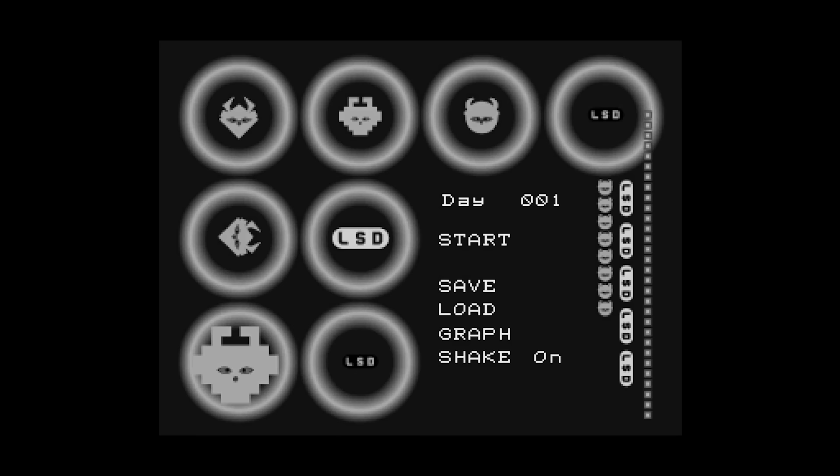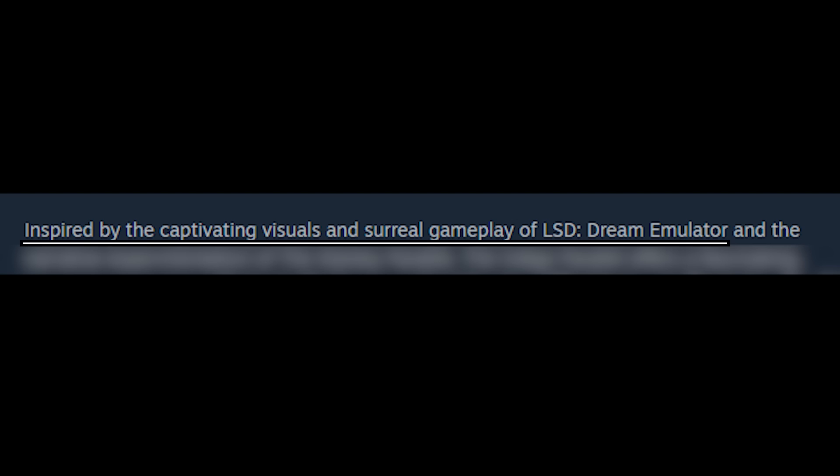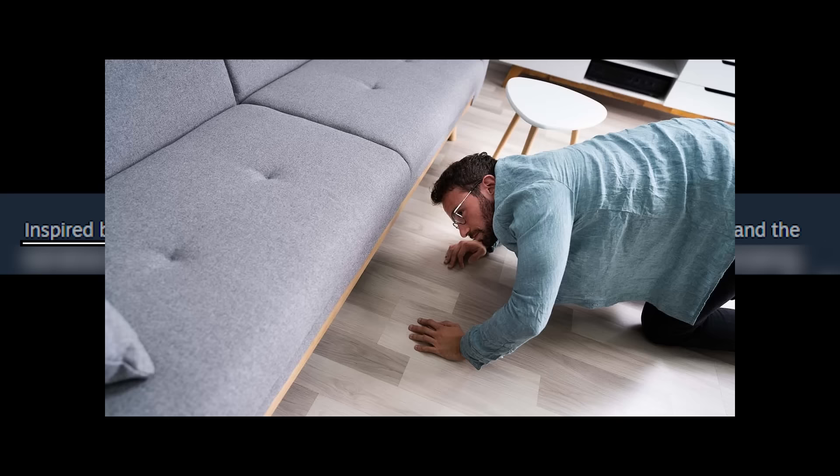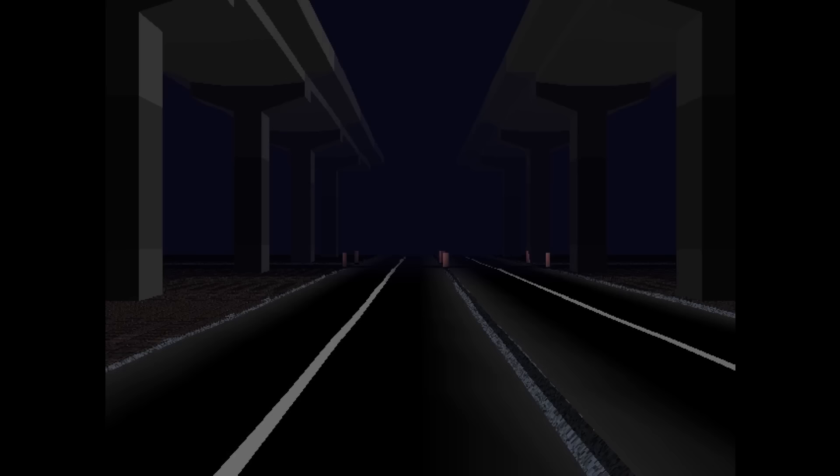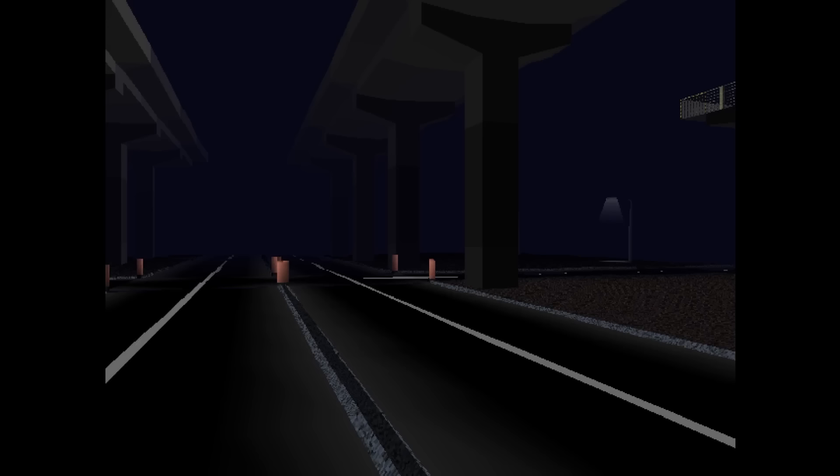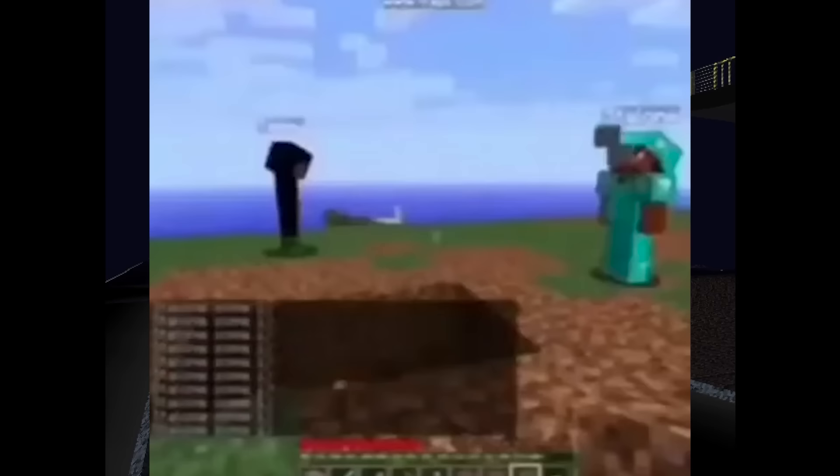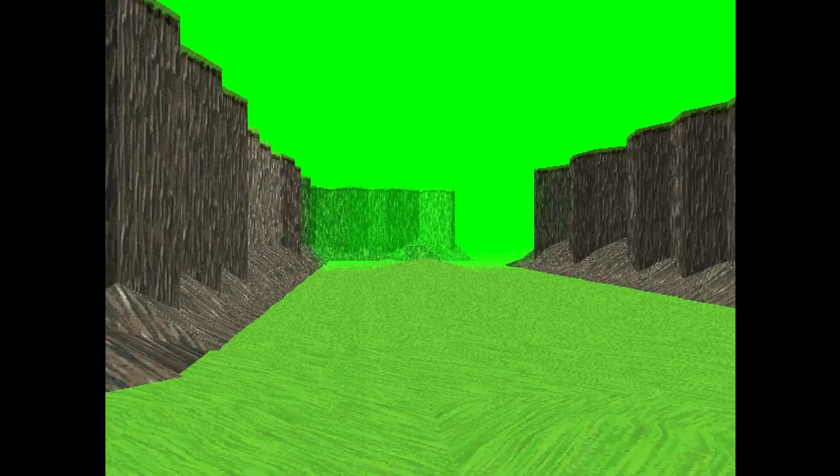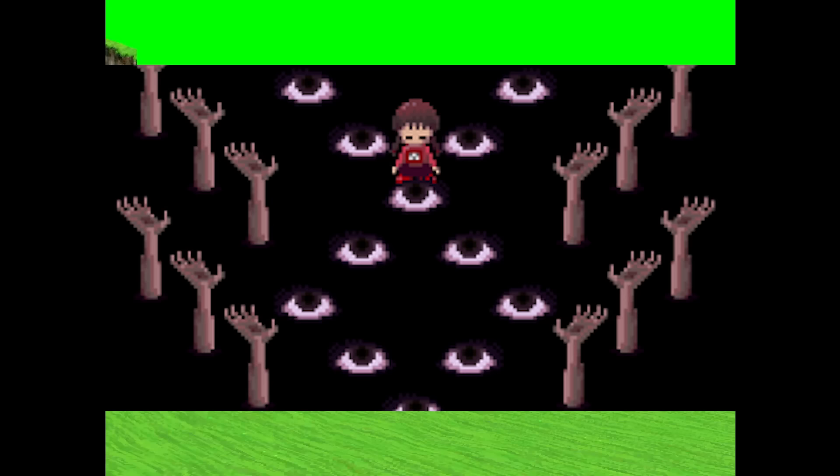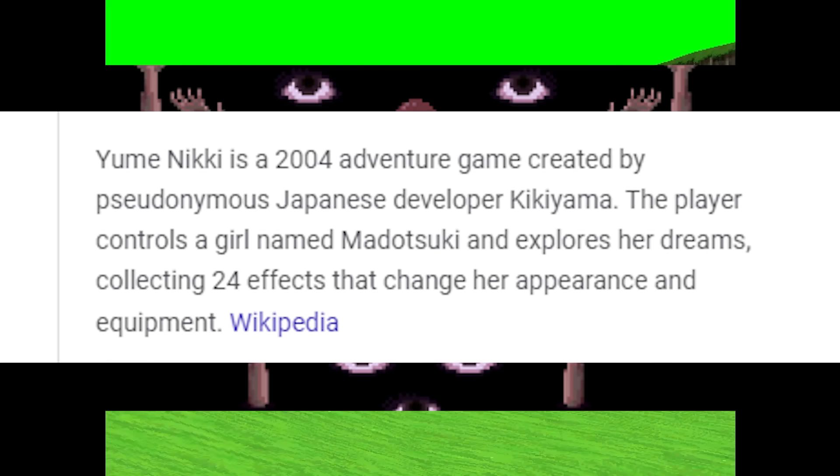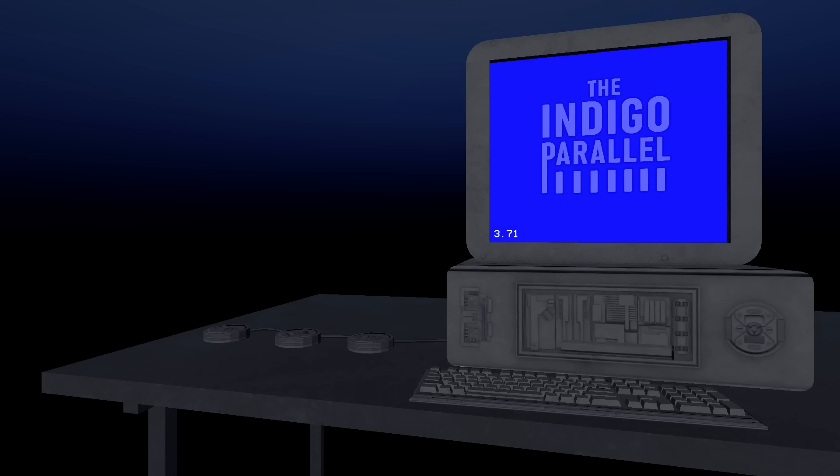But that's not the game I want to talk about. I want to talk about a game that was heavily inspired by it, which there aren't many of. You would think creating this kind of game is easy, you just throw random stuff and call it a day. But the only other game I know of that has a similar idea is Yume Nikki, and that one was released in 2004. The one I want to talk about is The Indigo Parallel.